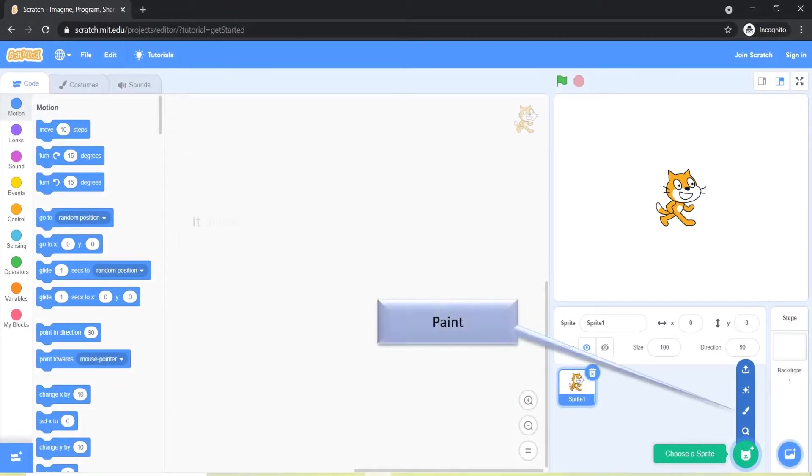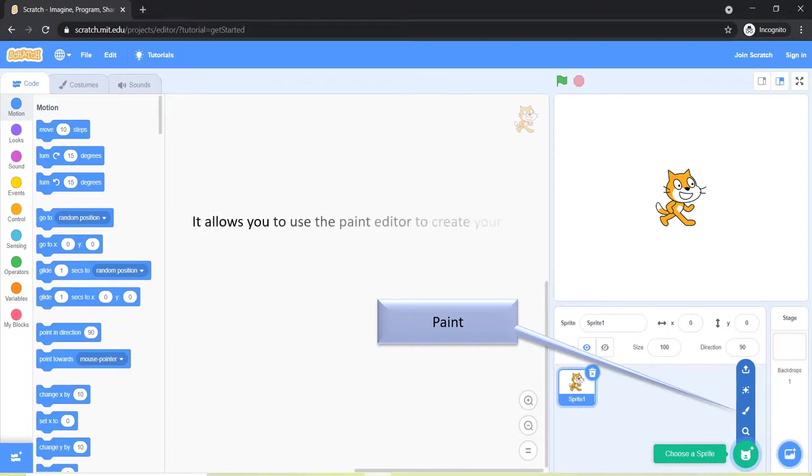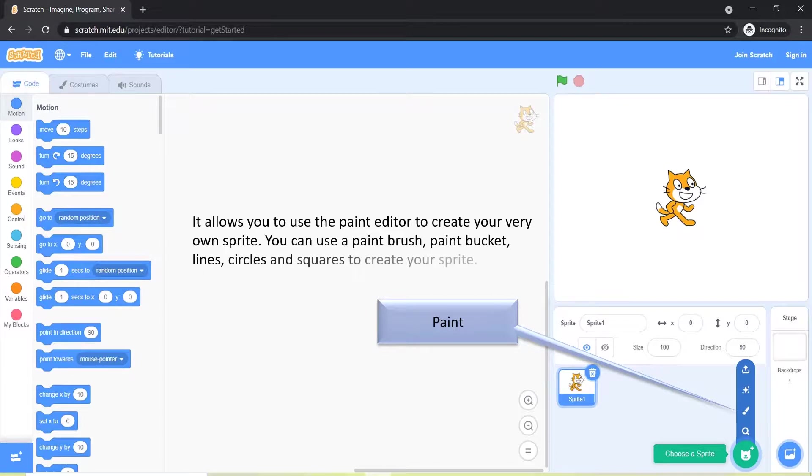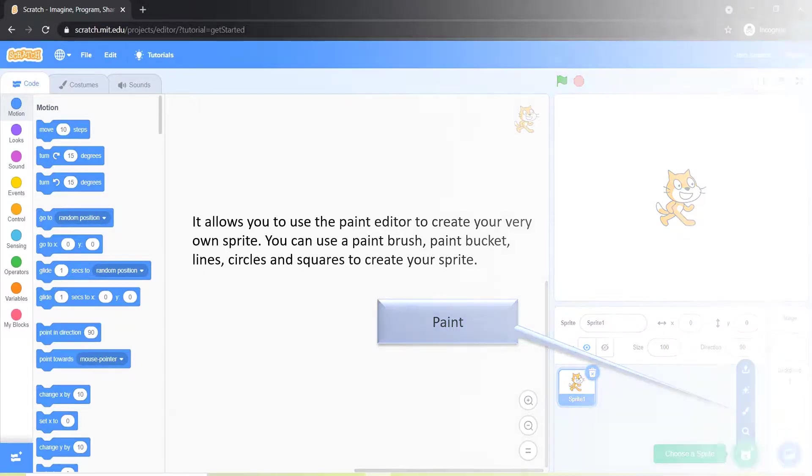Paint allows you to use the paint editor to create your very own sprite. You can use a paint brush, paint bucket, lines, circles, and squares to create your sprite.